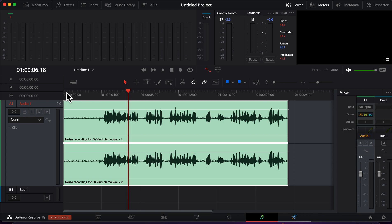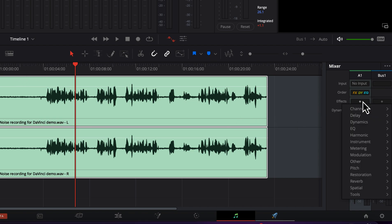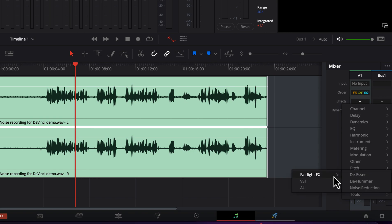There are a couple of ways to add an effect in DaVinci. You can click the plus icon in FX and go to Restoration. From Fairlight FX you can add noise reduction.